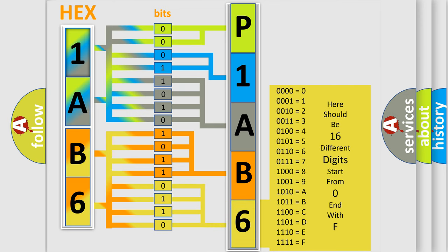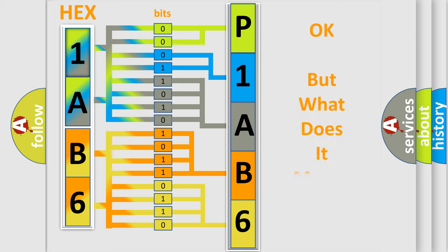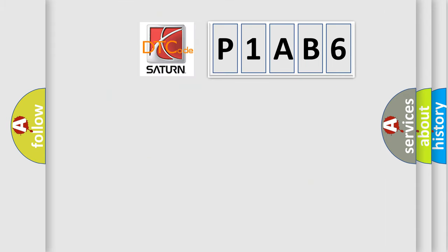We now know in what way the diagnostic tool translates the received information into a more comprehensible format. The number itself does not make sense to us if we cannot assign information about what it actually expresses. So, what does the diagnostic trouble code P1AB6 interpret specifically?